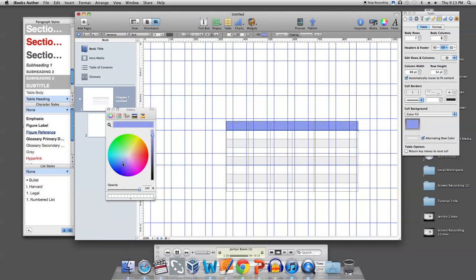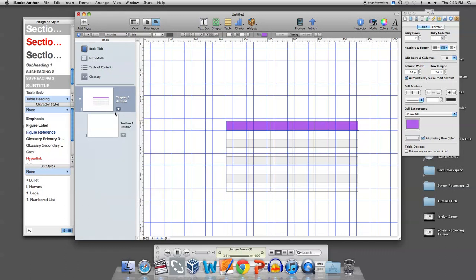Although the table is quick and easy to create, it looks like a masterpiece. And that's how to create a table in iBook Author.